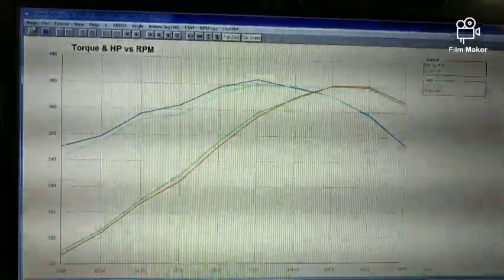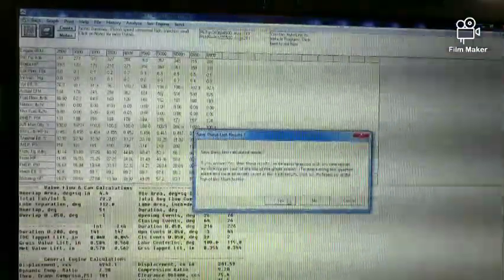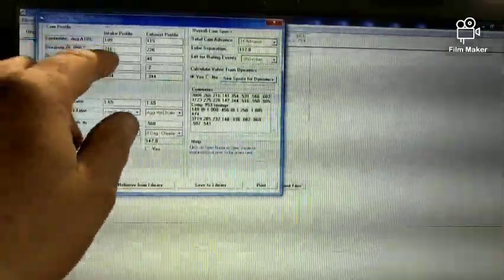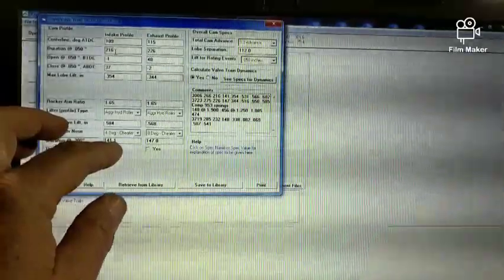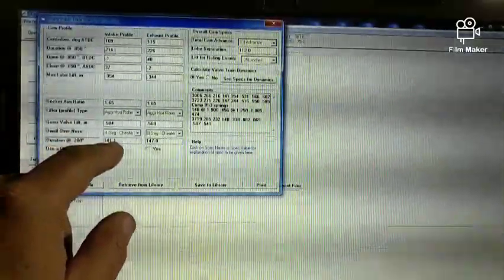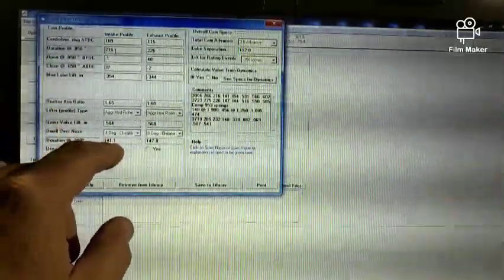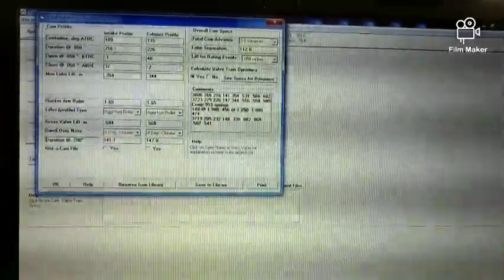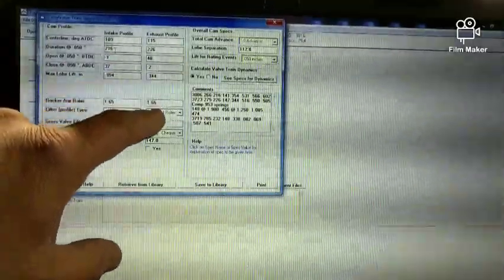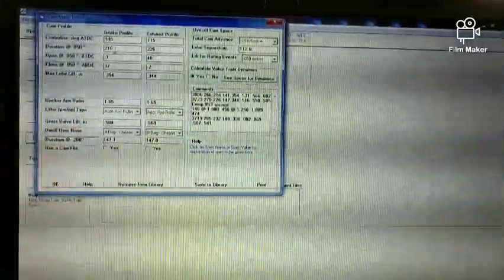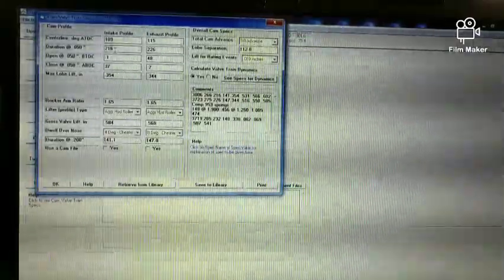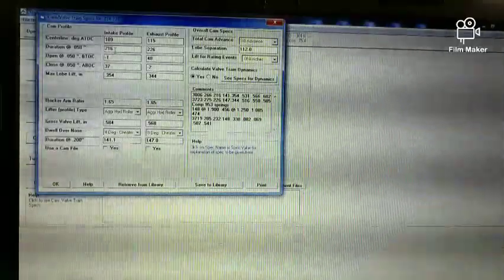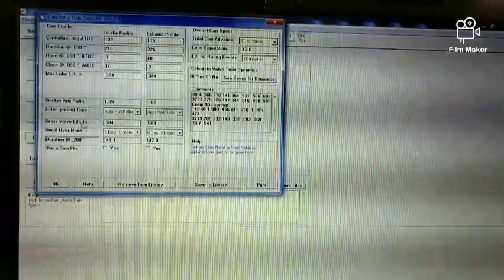That's just a different cam. Like I said, this is even a bit smaller than the B cam. Because remember the B cam is a 224 duration at 50 thousandths and then it had 133 degrees at 200 thousandths. So this one has 216 and it's got 141 degrees of duration at 0.200. And then the exhaust lobe is 226 and it has 147 degrees versus the B cam's 136. It should be, you know, that's just because the lobes are faster. It'll make more torque.